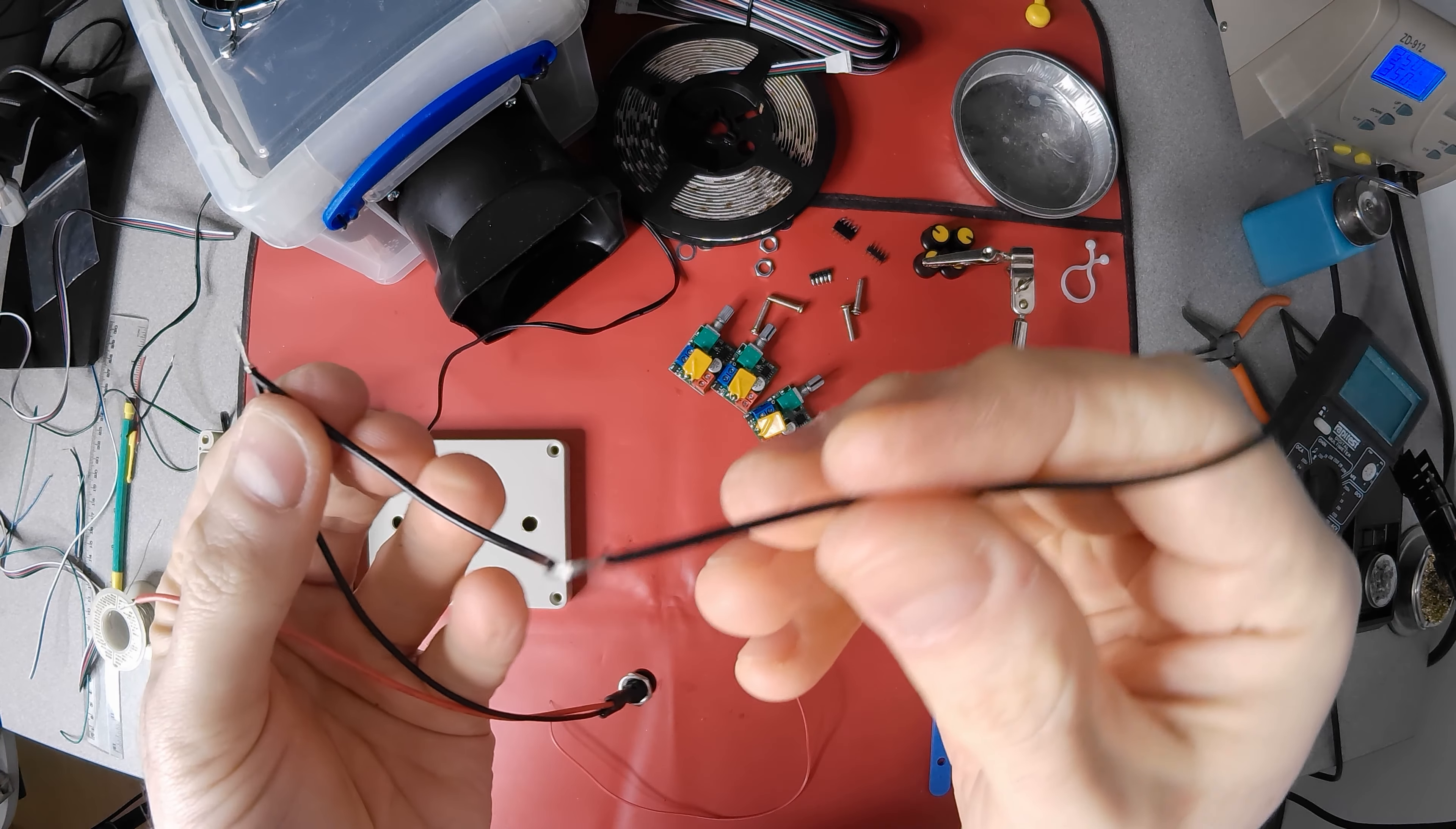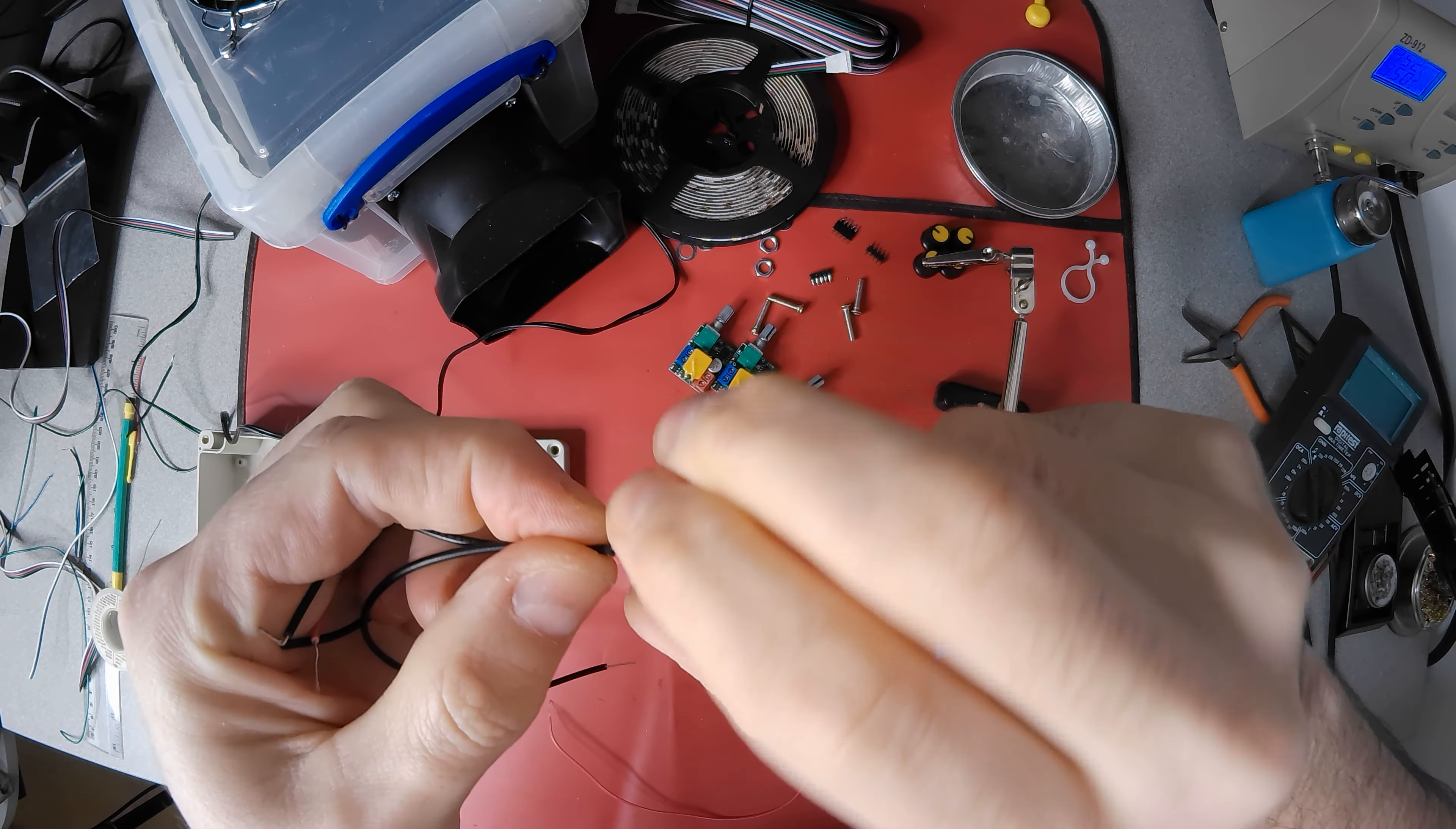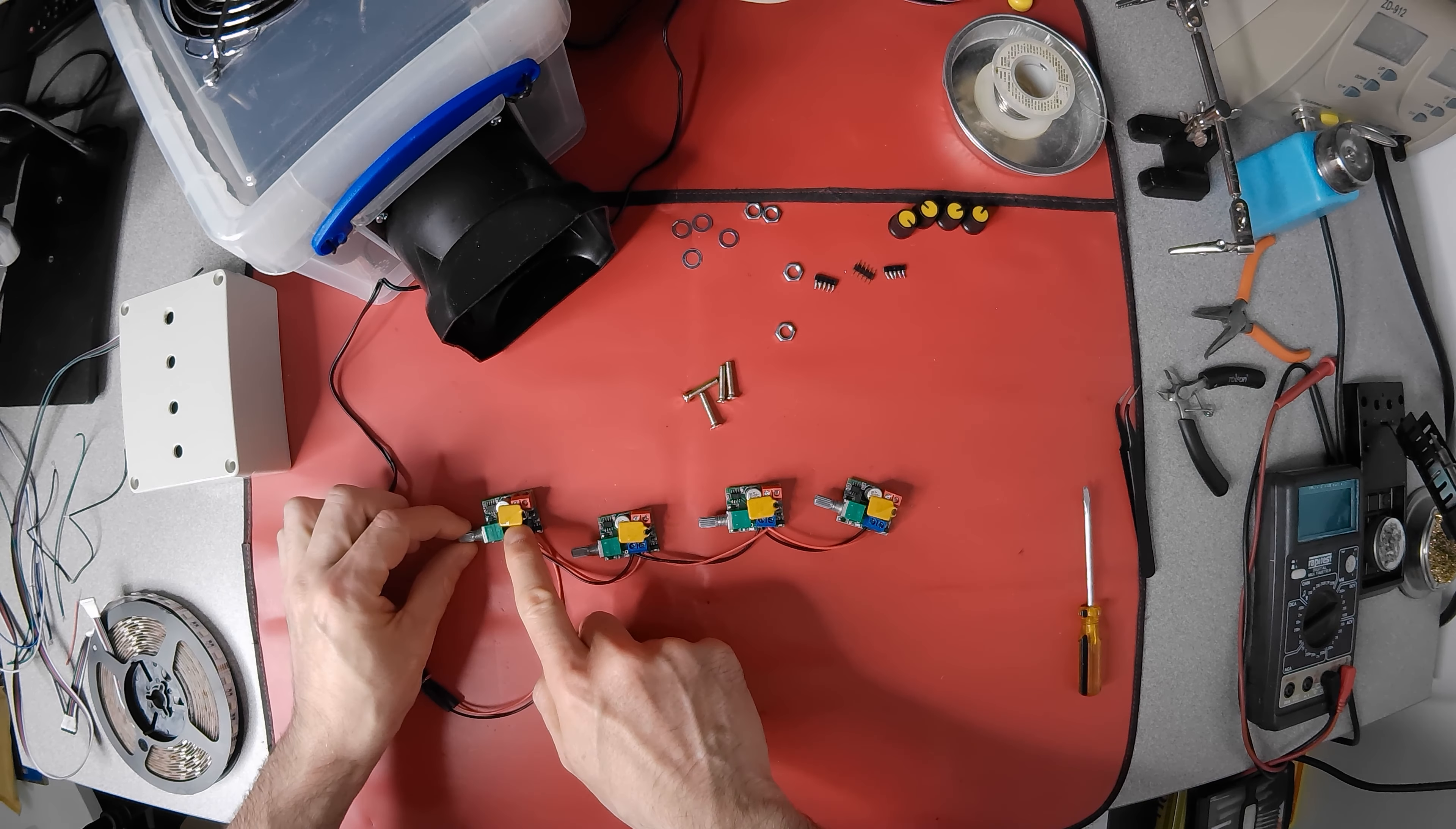I need to daisy chain the power to each controller, and one way is to remove some of the wire coating and make a twist. I do the same for the positive and negative to the input of each controller, and check they all work.